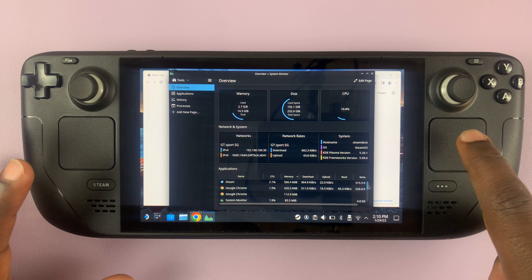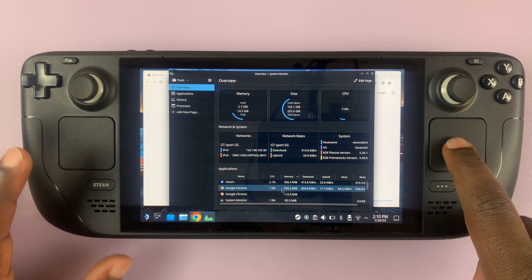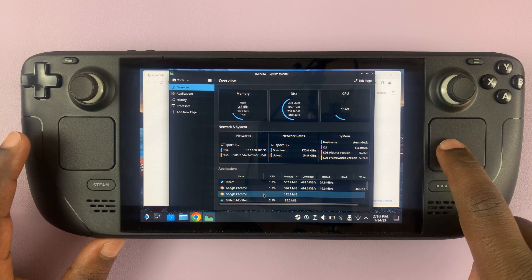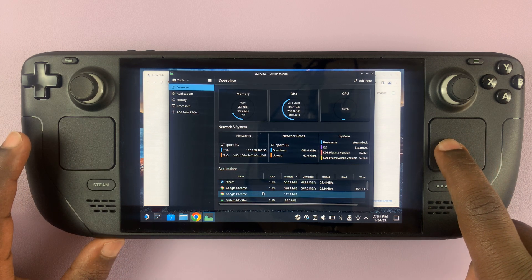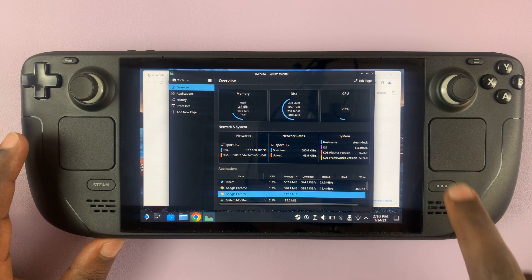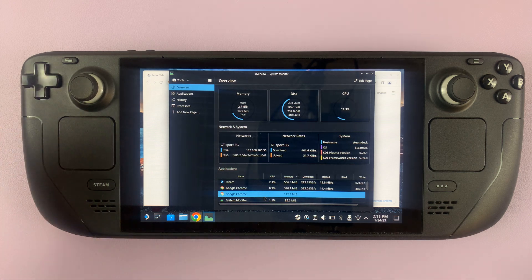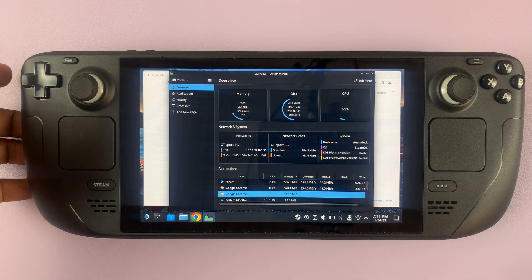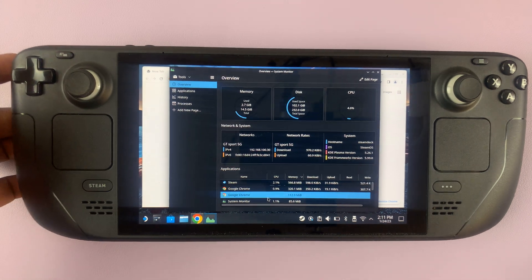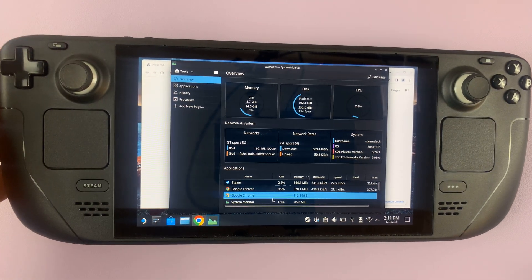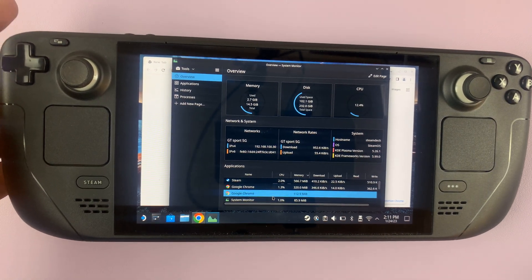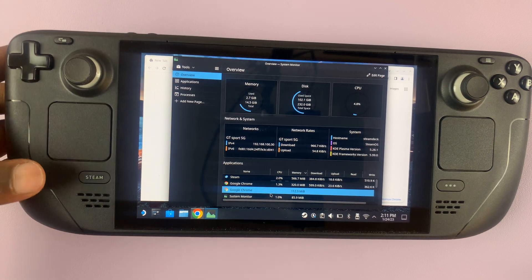Select the application you want to force quit — for instance this one — and once you select it, right-click on it. To right-click you're going to need to use the left trigger, or the L2 button.